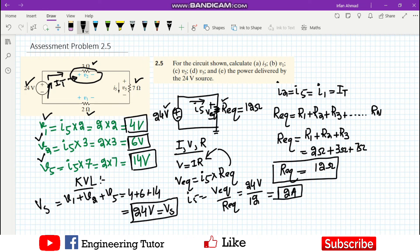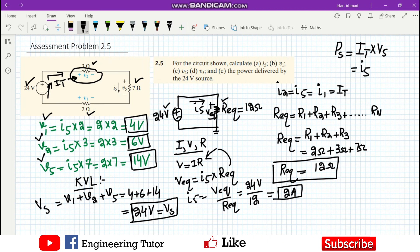To find the power provided by the source, P_S is calculated as the total current multiplied by the source voltage. The total current i5 is 2 amperes and the supply voltage is 24 volts, so the supplied power is 2 times 24 equals 48 watts.